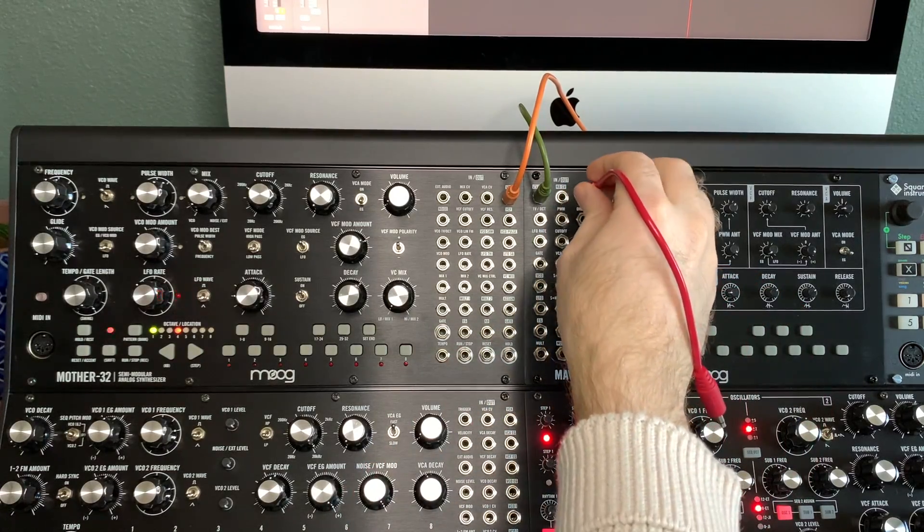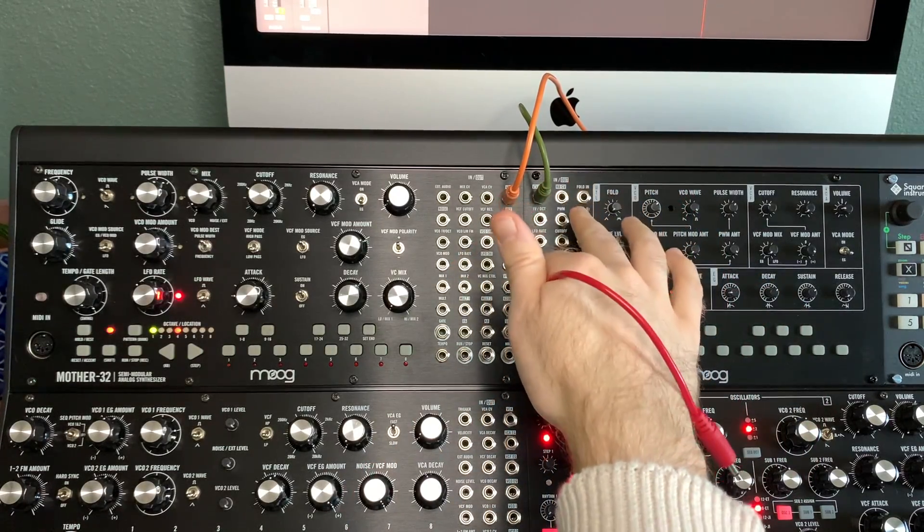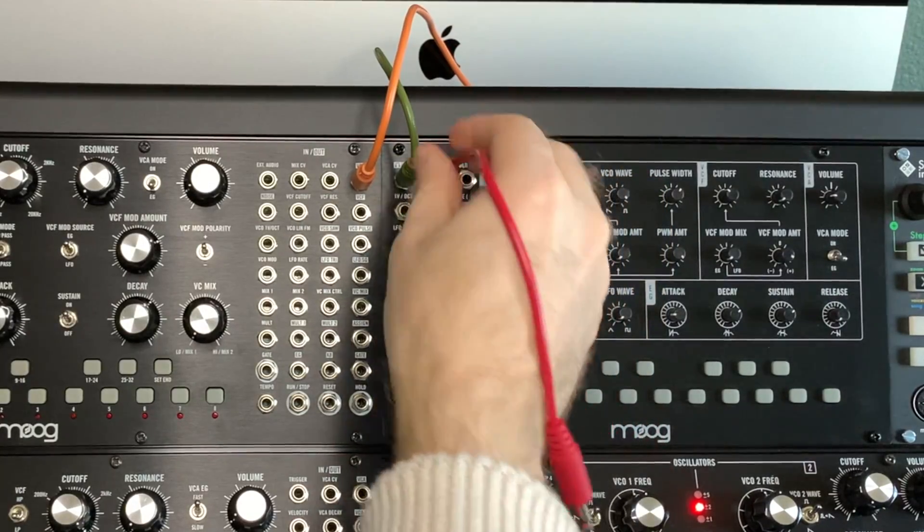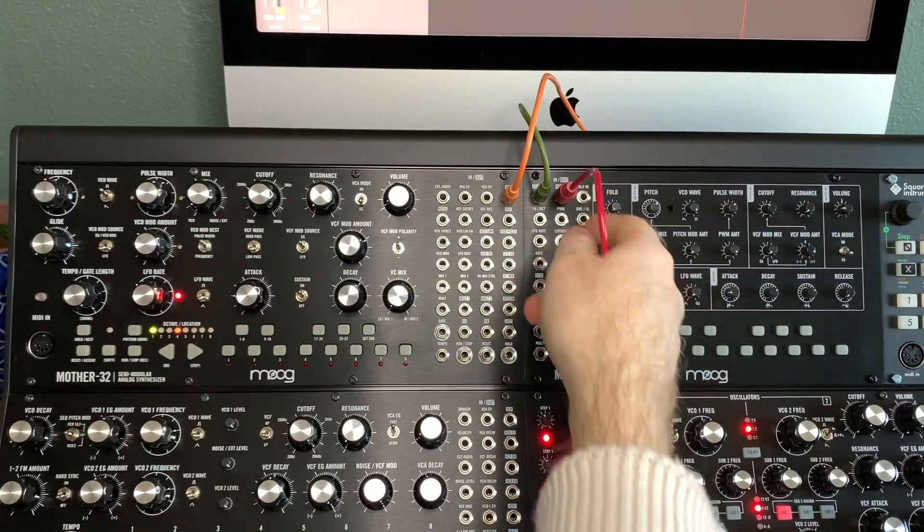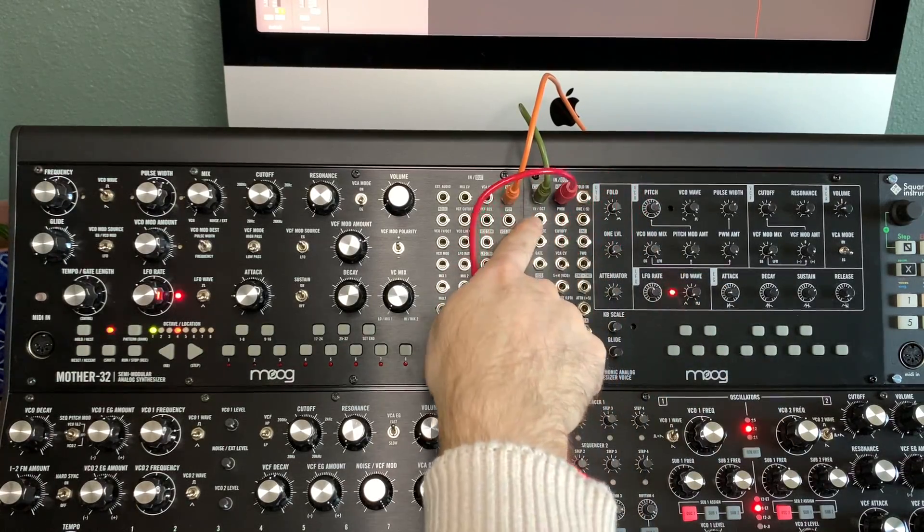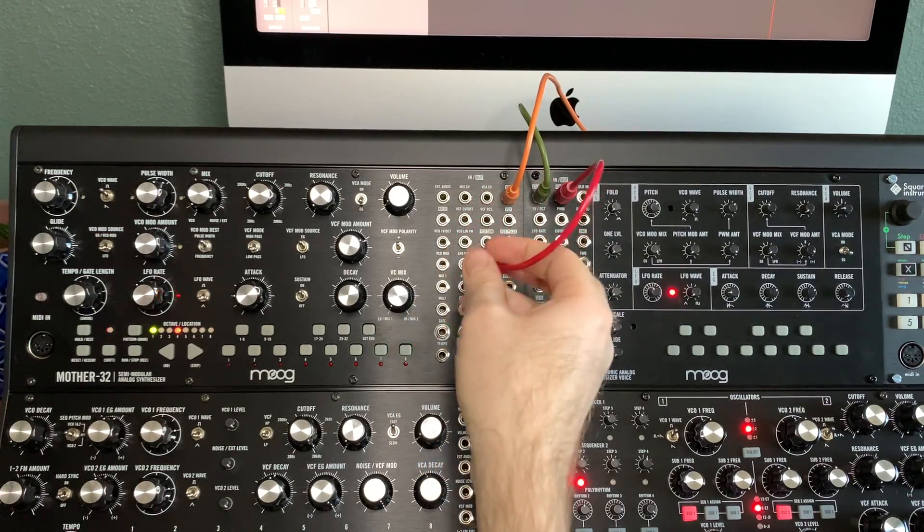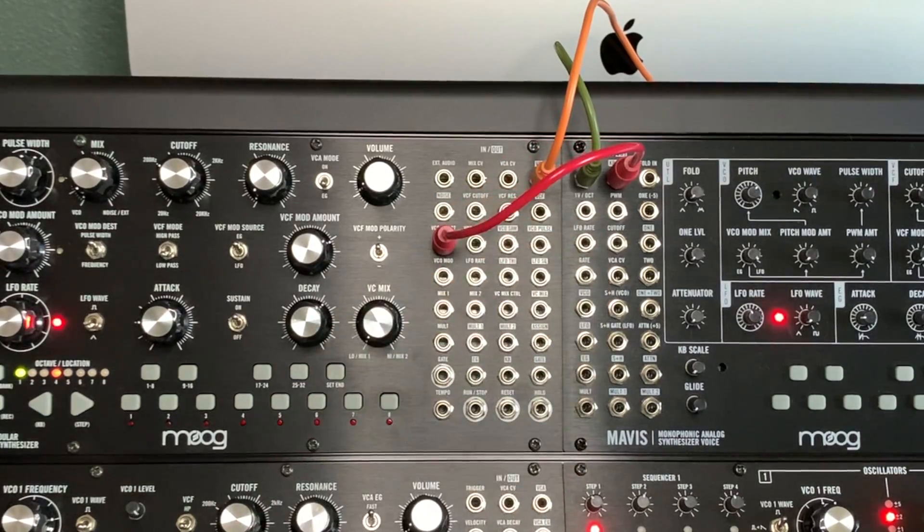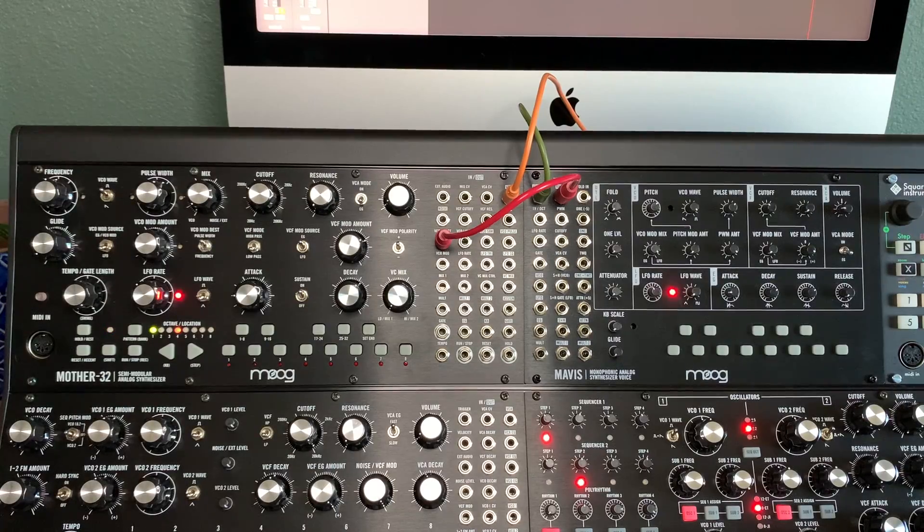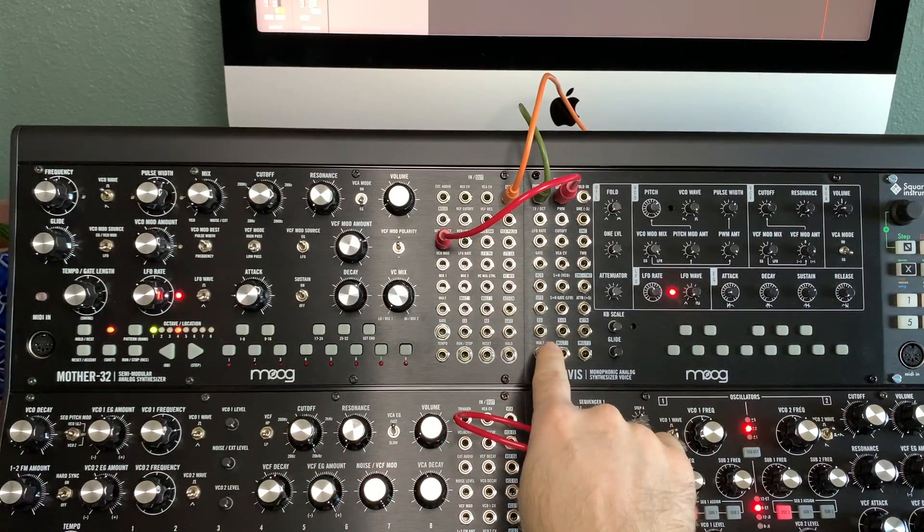So you'll take that out, put it into the same thing you did on the Mavis but on the Mother 32 VCO 1V/octave. And then here's where things get different. You're going to want to take - because you'll notice there's no gate out. This is the gate input, but there's no gate out. So what do you do?